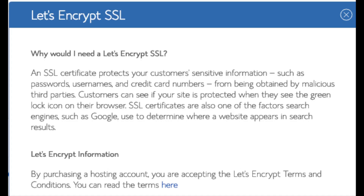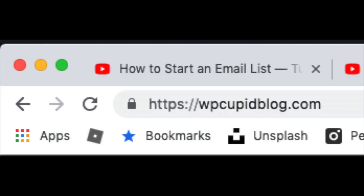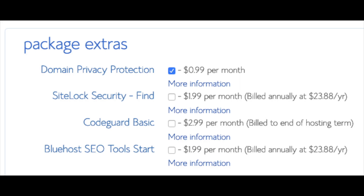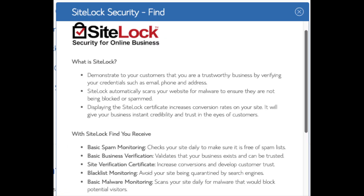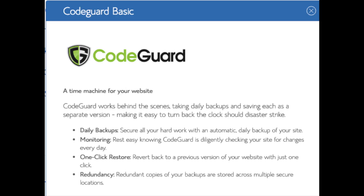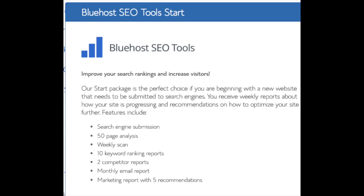Domain privacy is an addon I highly recommend. It will prevent telemarketers and marketers from getting hold of your personal contact information. The domain privacy will show Bluehost's information for the site, not yours. Site Lock security is security for your WordPress website and protects it from hackers — I'd unselect this as there are really good free alternatives. Code Guard creates daily backups and allows you to restore your site with a click of a button. There are free alternatives that work just the same. The SEO tool starter can also be kept unselected — submitting your site to search engines you can do for free. All these addons are completely optional and up to you.